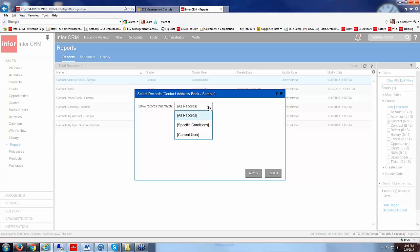Now here you see that it says do you want your report to run for all records, specific conditions, or current user.